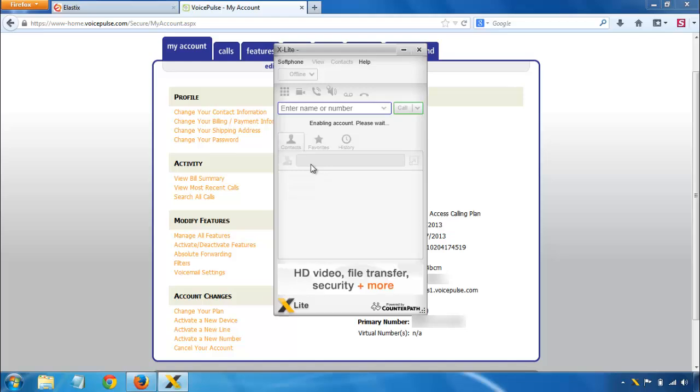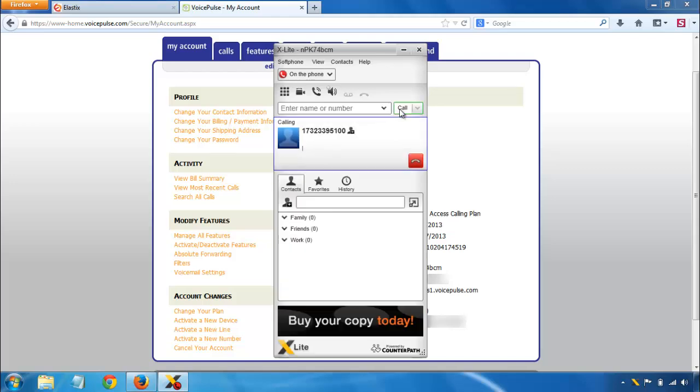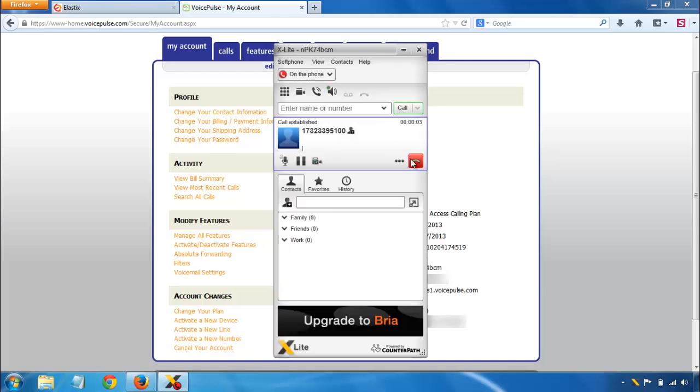Enabling account. Account enabled. And again, you can place a phone call. Thank you for calling VoicePulse. To speak with a sales representative. And that's it.